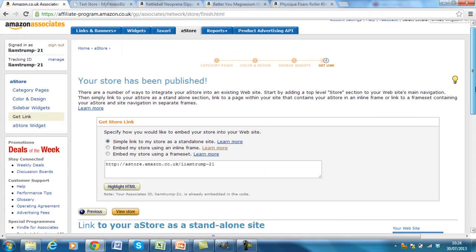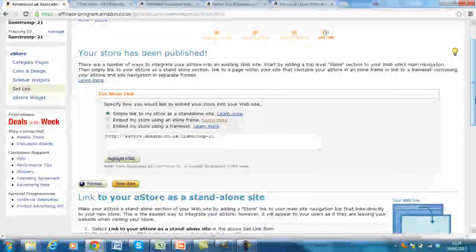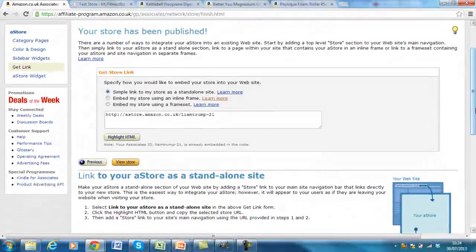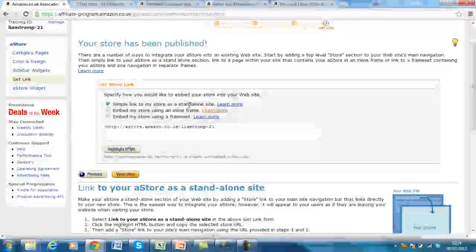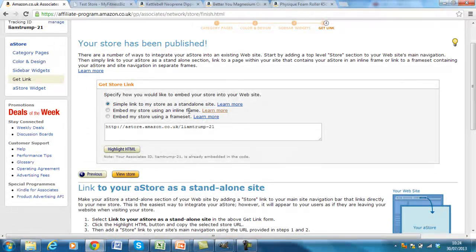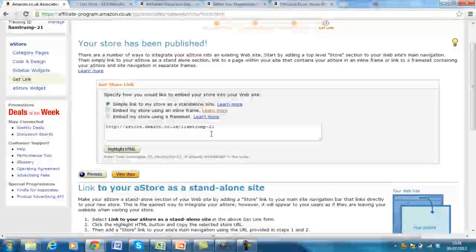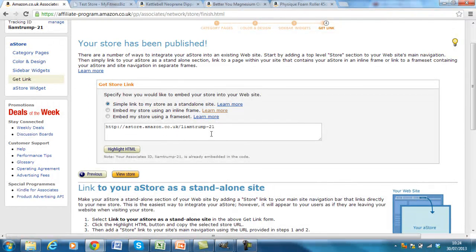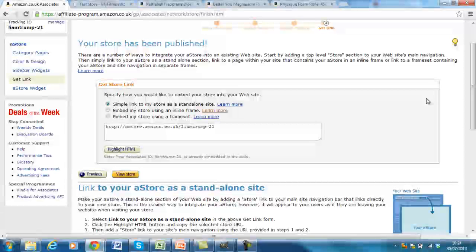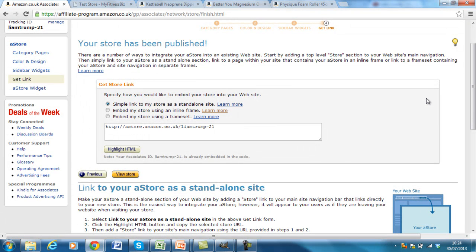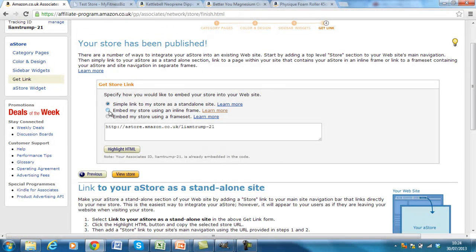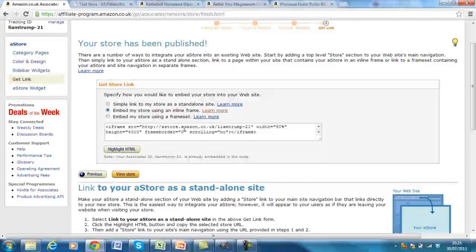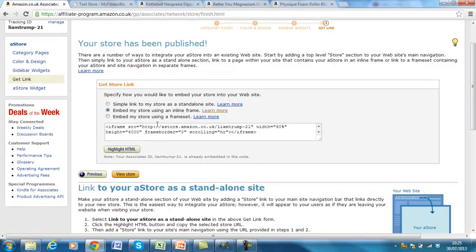And this store has been published. Now we can put it into the website. So we've got three options here. Simple link, my store is a standalone site. So that will be a link through and it will come up in an extra tab like you saw with the preview. Embed my store using inline frame. So that's within the website and also a frame set, which is sort of a website within a website. So normally nine times out of 10, I recommend using inline frame that you can test out the different options for yourself. The process is all the same.